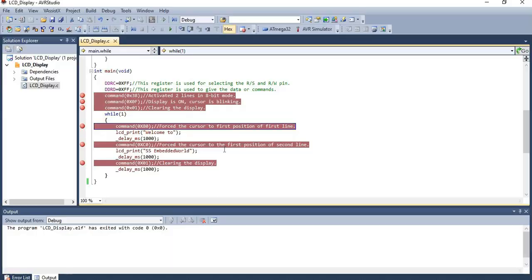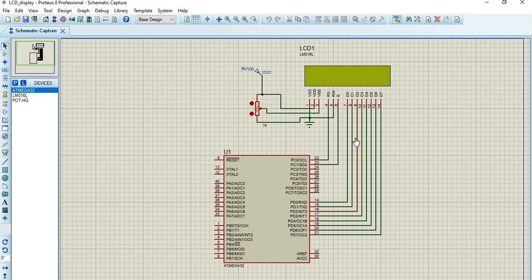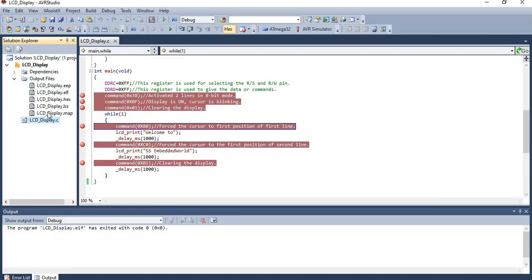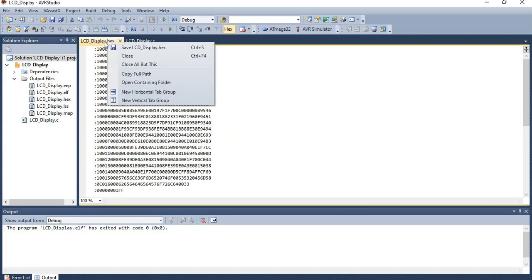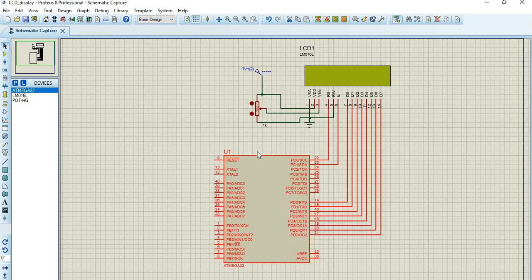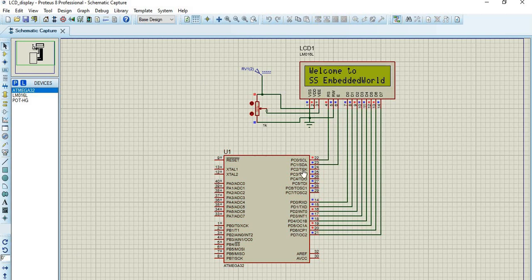Now let's check the Proteus model for this experiment. The connections are made as per the circuit diagram shown in the document — data pins D0 to D7 are connected to Port D, and the register select and enable pins are connected to Port C. To dump the hex file, double-click on the microcontroller and browse for the hex file. Alternatively, go to AVR Studio, find the hex file in the output files, copy its full path, and paste it in the Program File section in Proteus. Click OK. The hex file is now uploaded. Click the play button to start the simulation. The input from the main function is displayed and then wiped out since the 0x01 clear command is given at the end.